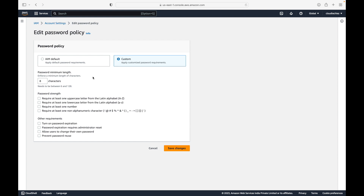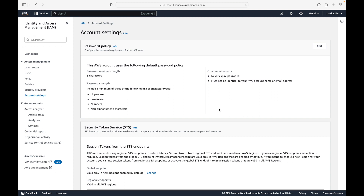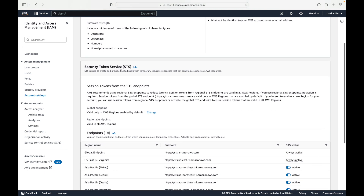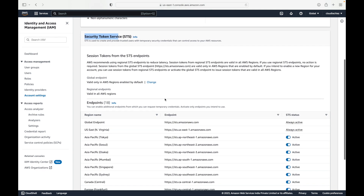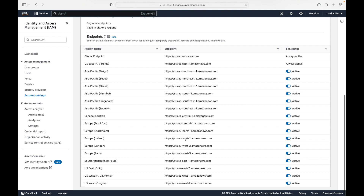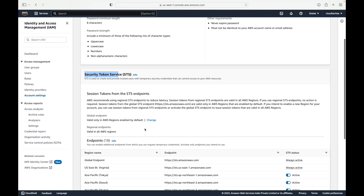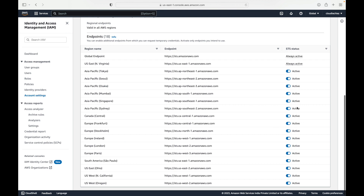This custom password policy is an additional layer of security from the user's perspective, forcing users to follow a strong password policy when setting or changing their password. You can also see STS — the Security Token Service — which is used for IAM roles to generate temporary credentials. Here you can see which regions STS is active or inactive in, and you have the option to deactivate specific regions if needed.